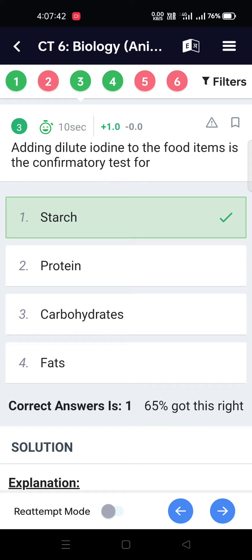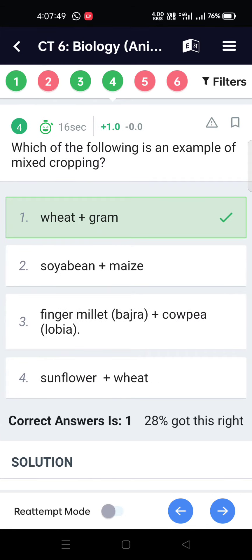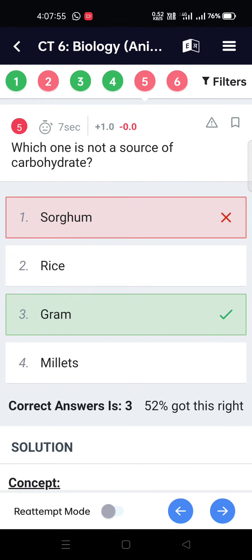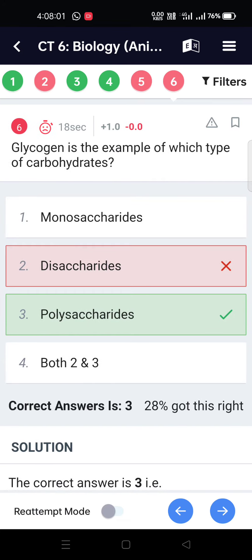Adding dilute iodine to food items is the confirmatory test for starch. Which of the following is an example of mixed cropping? Wheat plus gram. Which one of the following is not a source of carbohydrates? Gram.